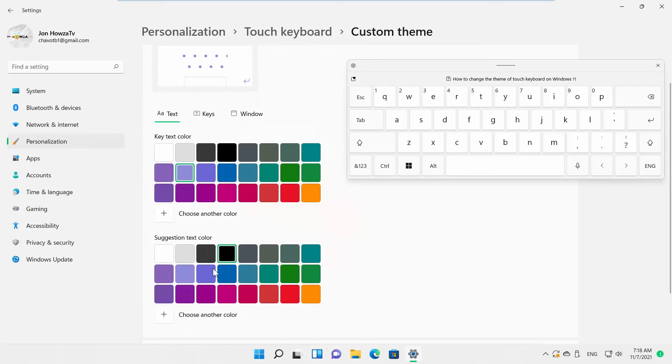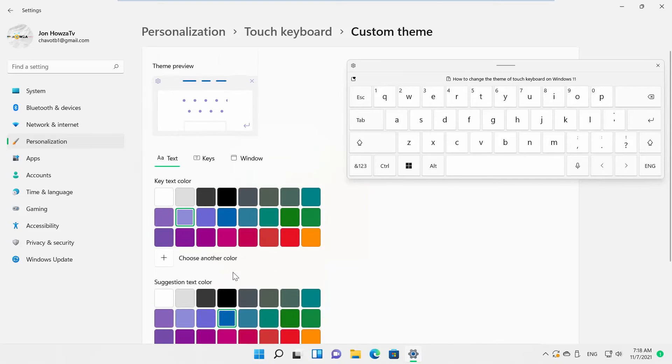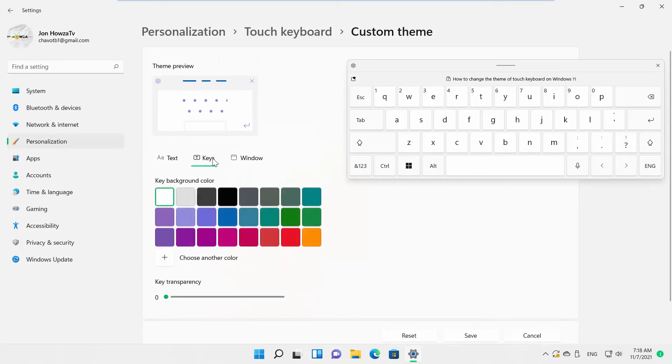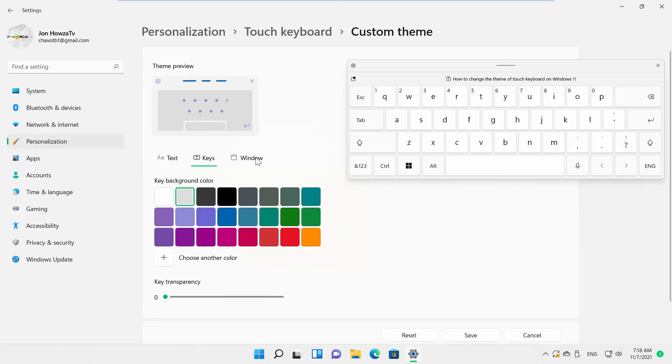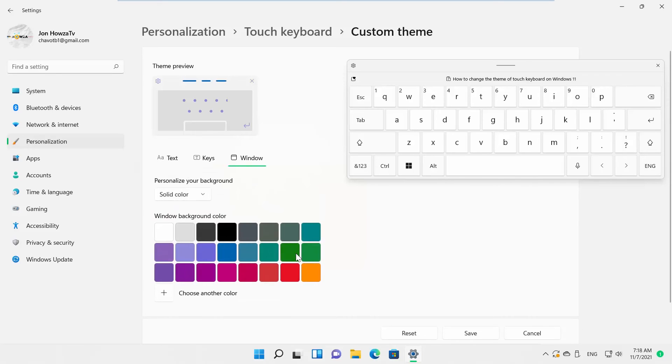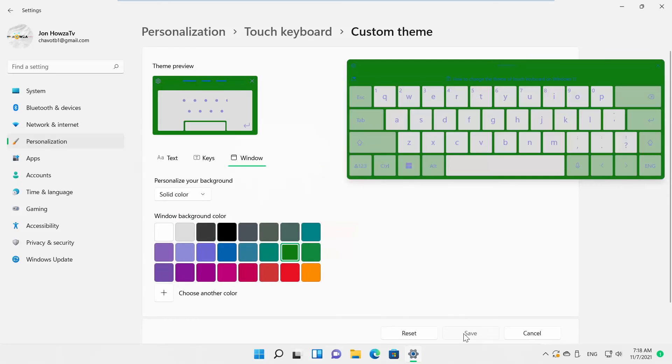Choose Key Text Color. Choose Suggestion Text Color. Go to Keys Tab and choose Key Background Color. Go to Window Tab. Choose Window Background Color. Click on Save to apply changes.